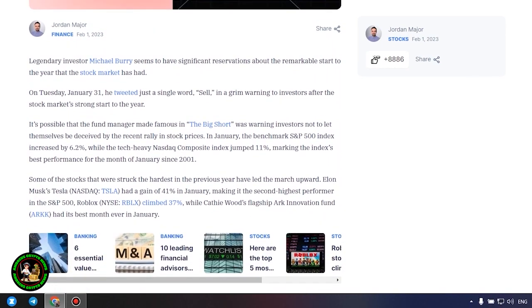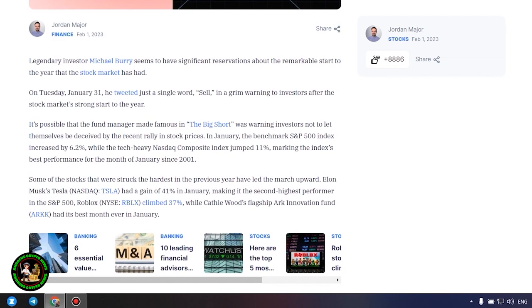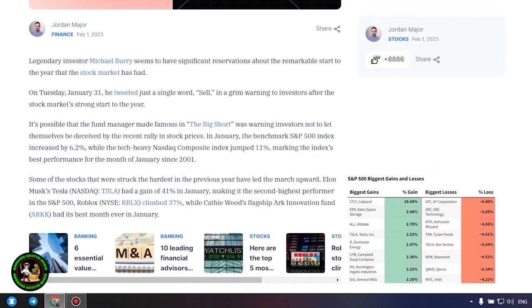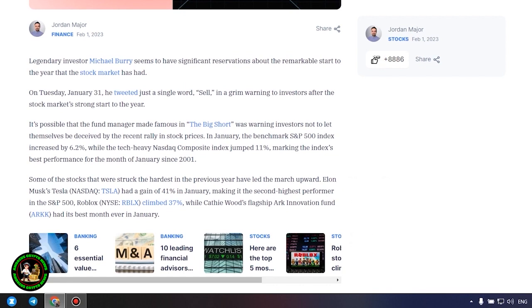Big short Michael Burry tweets stark warning to investors for 2023. What's so interesting about it? Let's find out. Legendary investor Michael Burry seems to have significant reservations about the remarkable start to the year that the stock market has had. On Tuesday, January 31, he tweeted just a single word, sell, in a grim warning to investors after the stock market's strong start to the year.